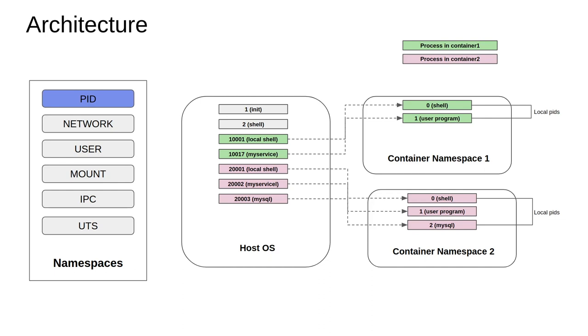One thing you would have probably noticed here is both containers have the shell program running as the first process with PID 0, and the user programs running as process 1.